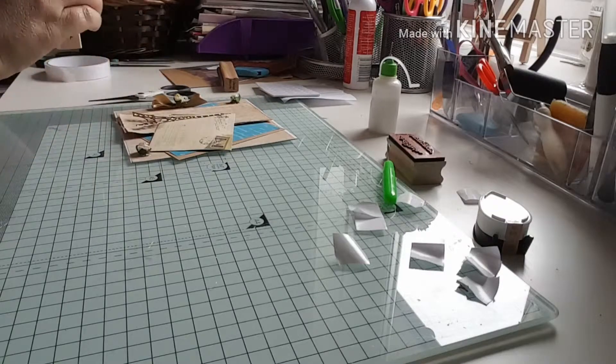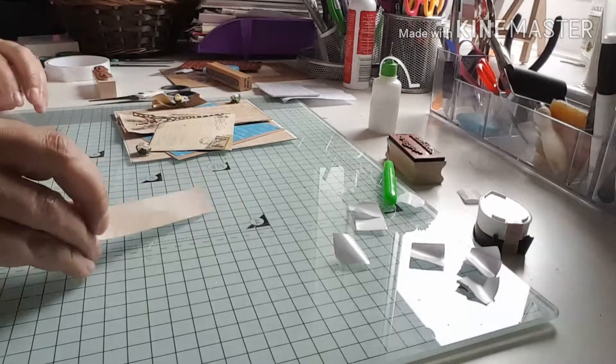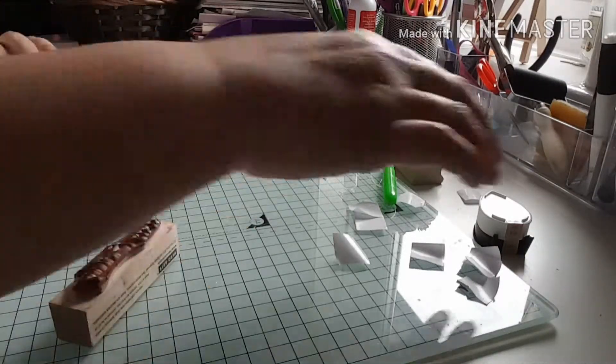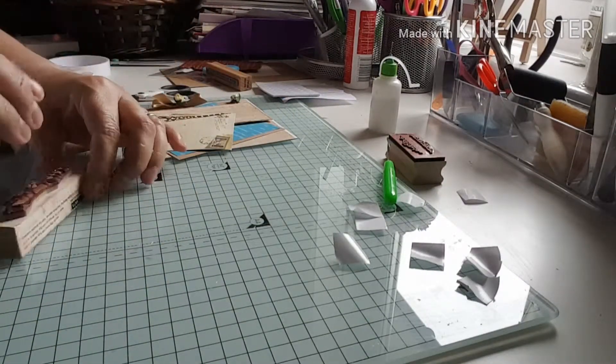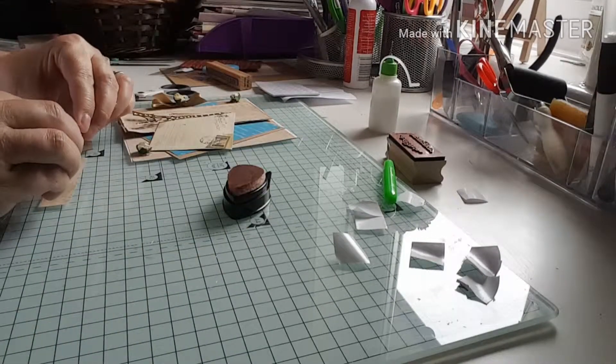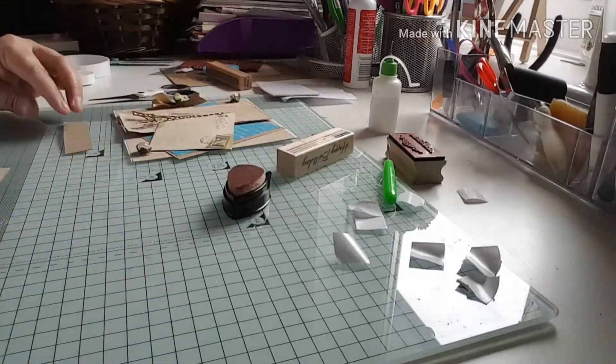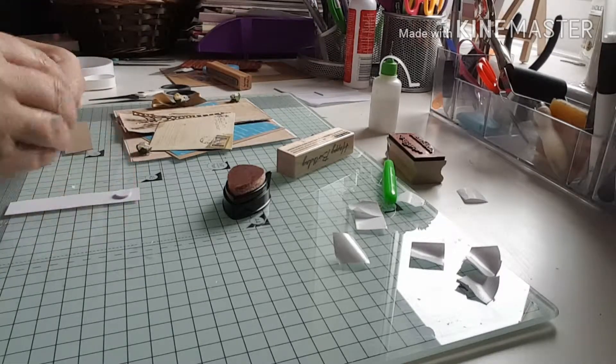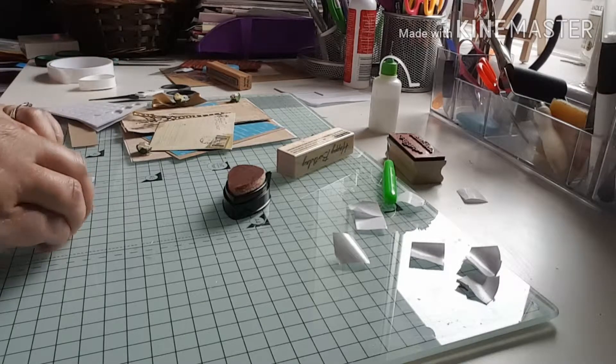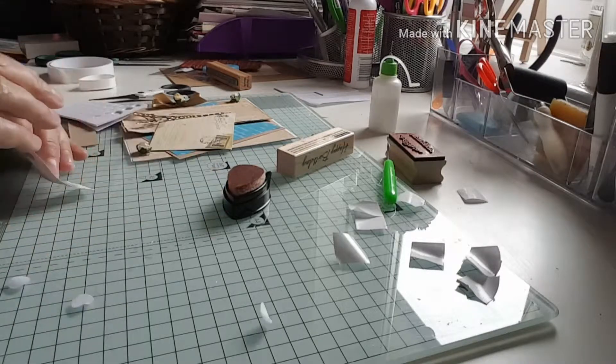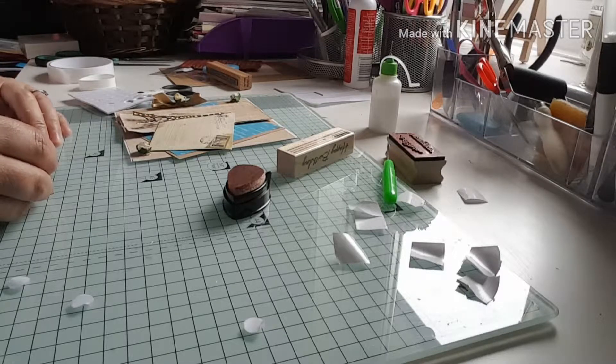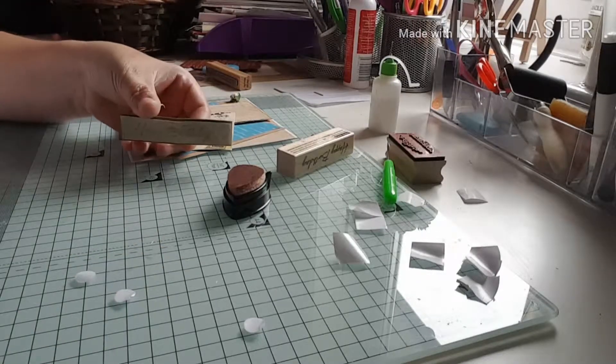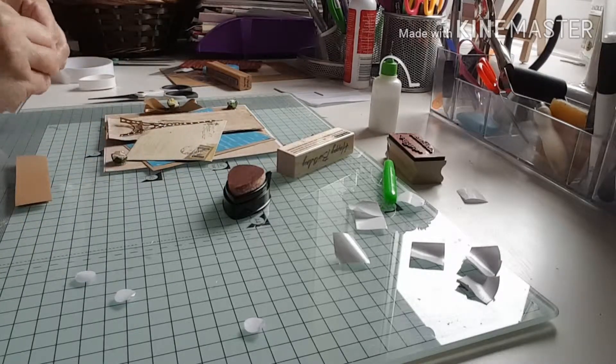What I'm going to do next, finally, is I'm going to stamp my sentiment onto just a little piece of the paper that I've used earlier. I'm going to do a happy birthday using this Memento Desert Sand ink, just tone on tone. I think it'll look nice, don't want anything too in your face with this, going for the vintage look. I'm going to mount that on some foam pads with a little piece of craft card, and then finally I'm going to stick that at the top of the card.